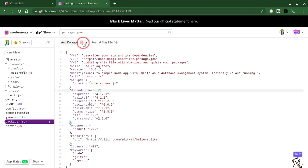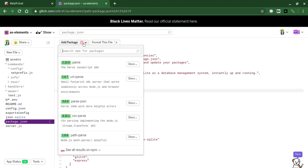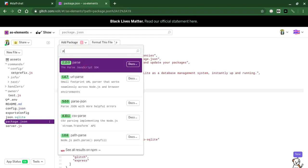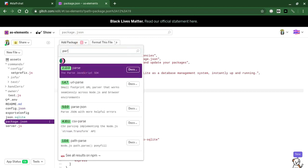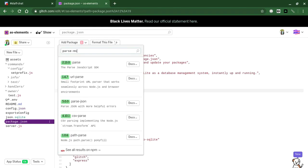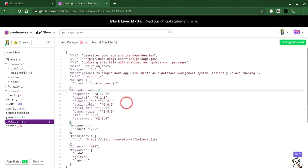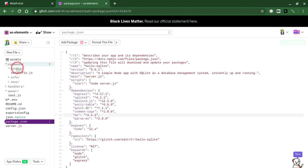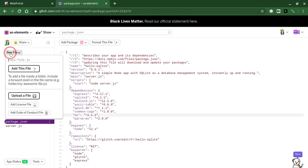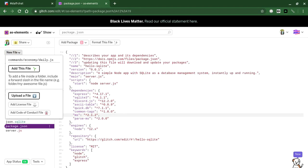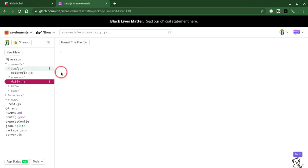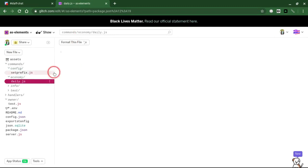What you're going to need to do for this is you're going to have to install the module parsems. Yep, this module right here. Install it. And once you have that we're going to make a new file called command slash economy slash daily.js. Then make a file for your daily command.